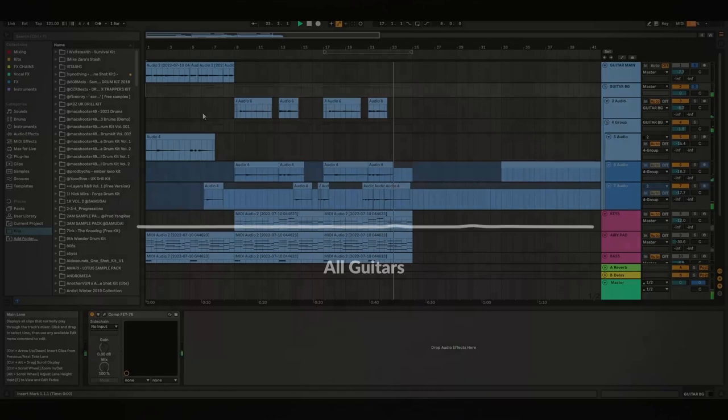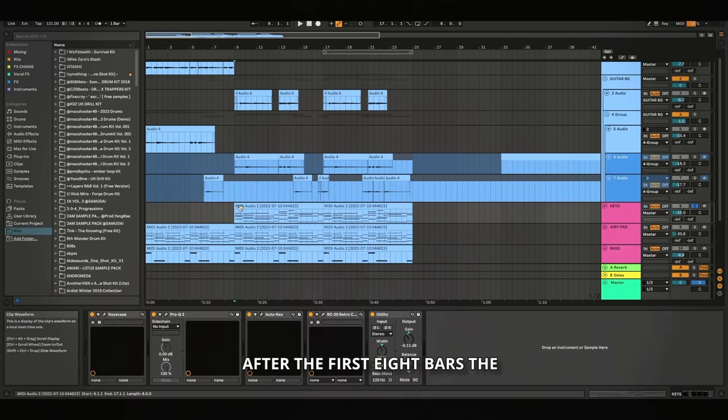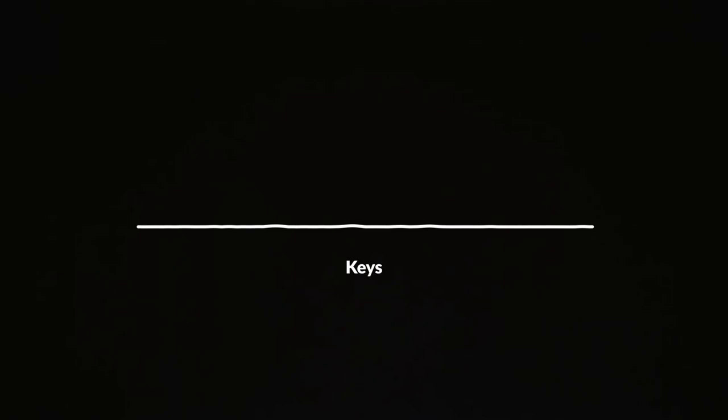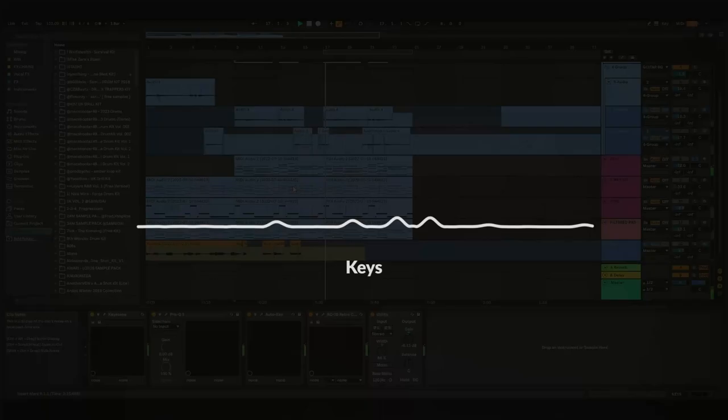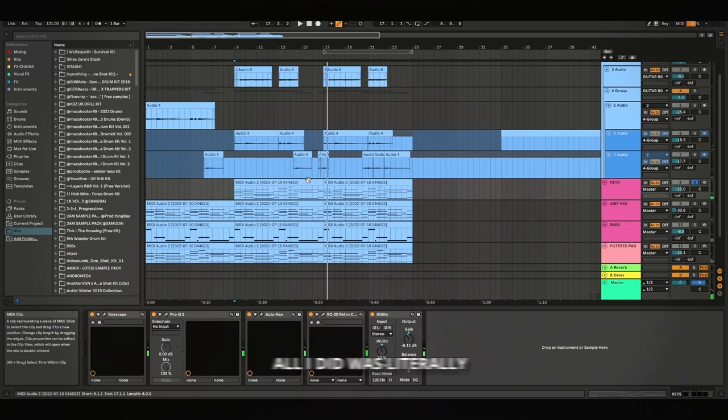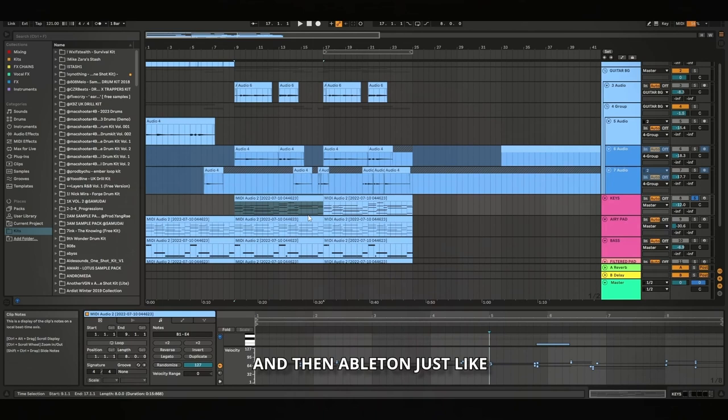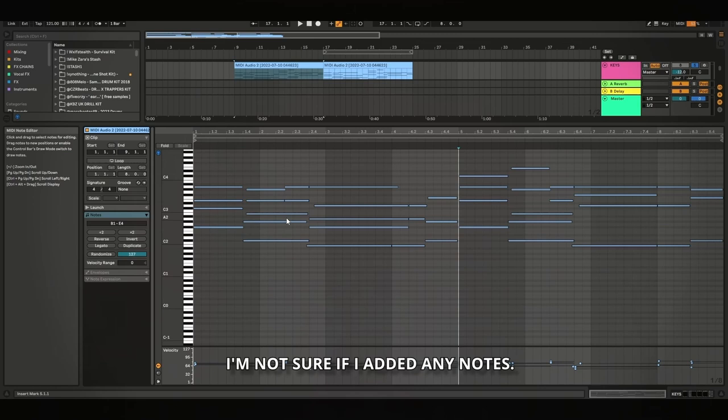Okay, so that's that for the guitars, and then after the first eight bars, the keys come in. And yeah, so for this, all I did was literally just take the guitar, and I just copy and pasted it into this track, and then Ableton just automatically does the MIDI for you. So I just kind of like cleaned it up. I'm not sure if I added any notes, I might have added a few or done some inversions or something, but basically just the same progression as this.